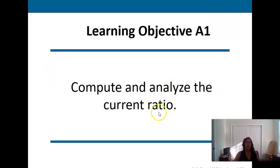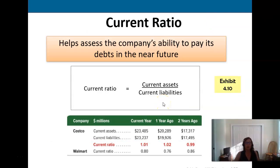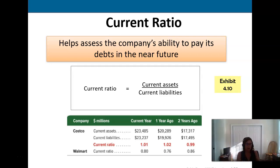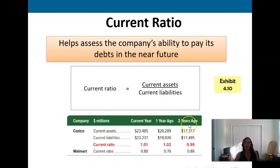We'll finish with a discussion of the current ratio. The current ratio tells an investor, bank, or lender how financially healthy a company is in terms of having enough money to pay current liabilities. We look at current assets — inventory we could convert to cash, or cash itself — and use those to pay current liabilities. It tells lenders how well-positioned we are to pay short-term debt.